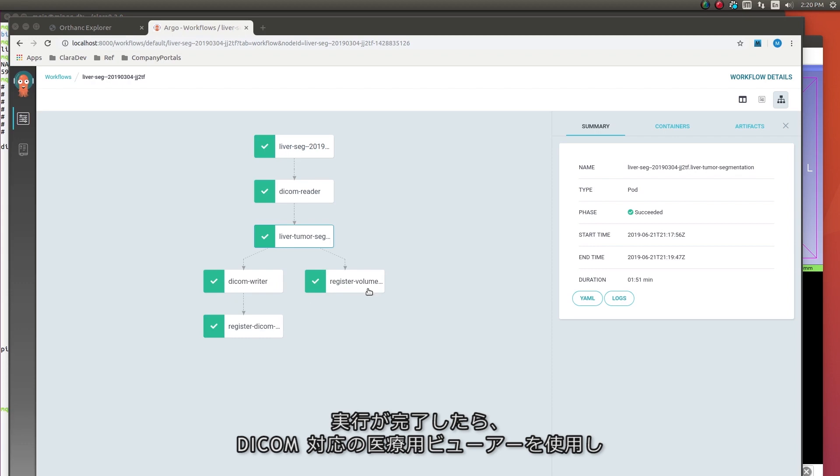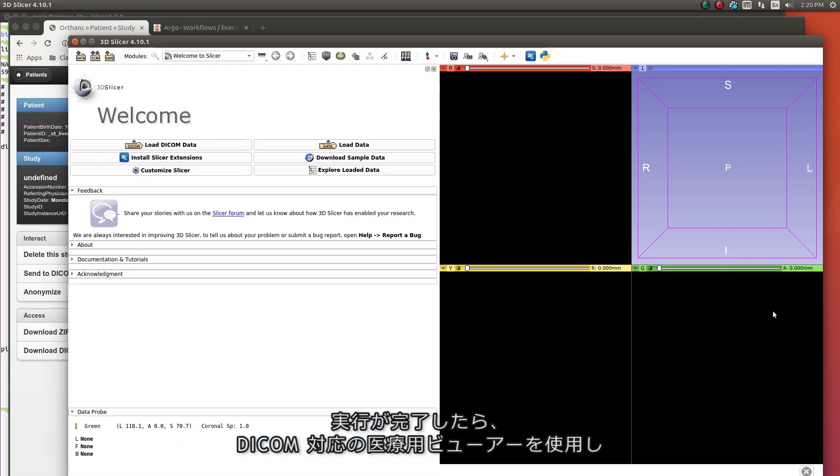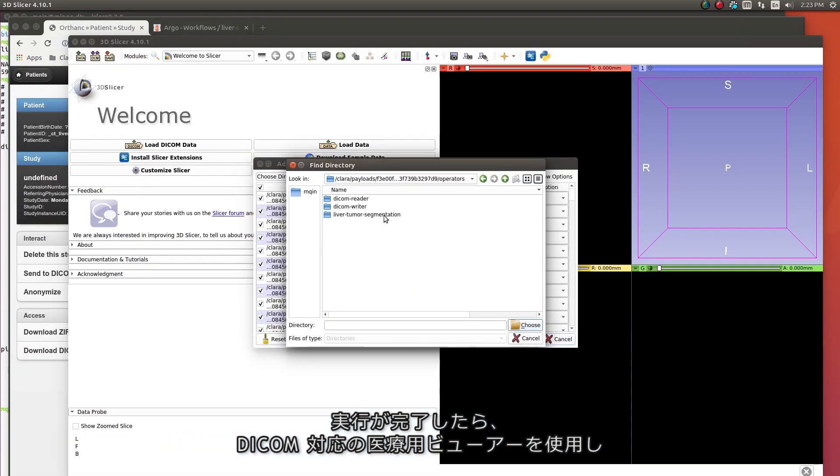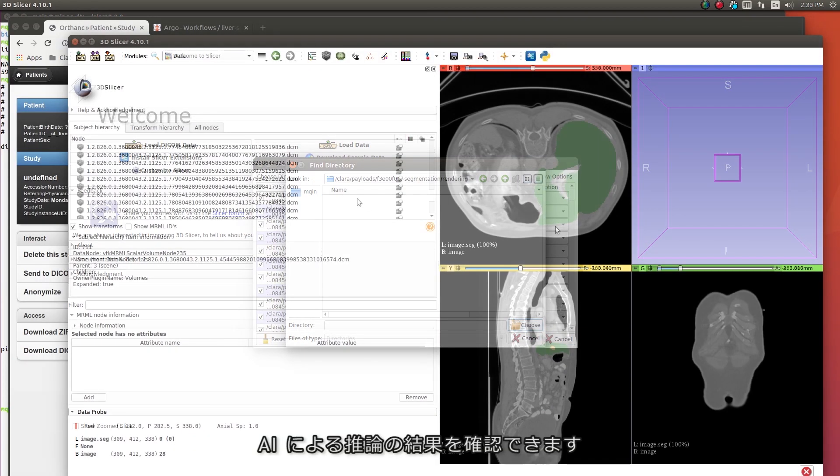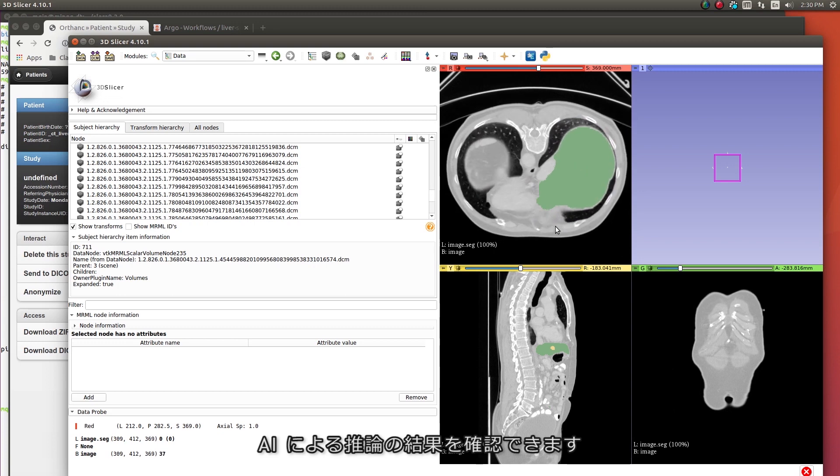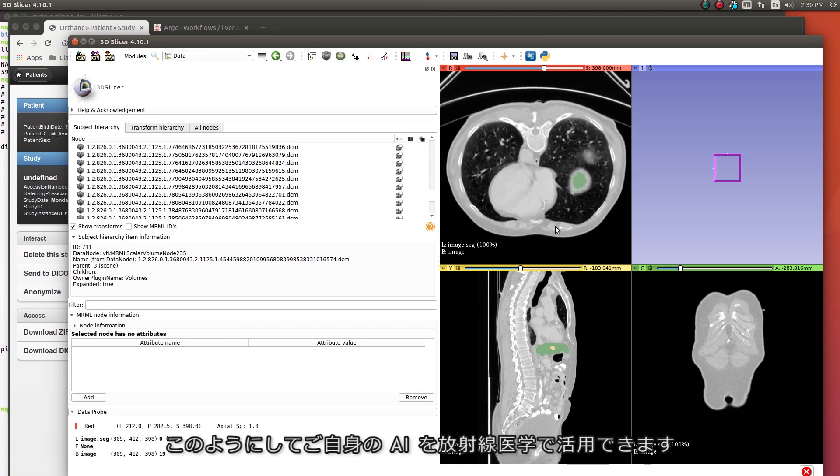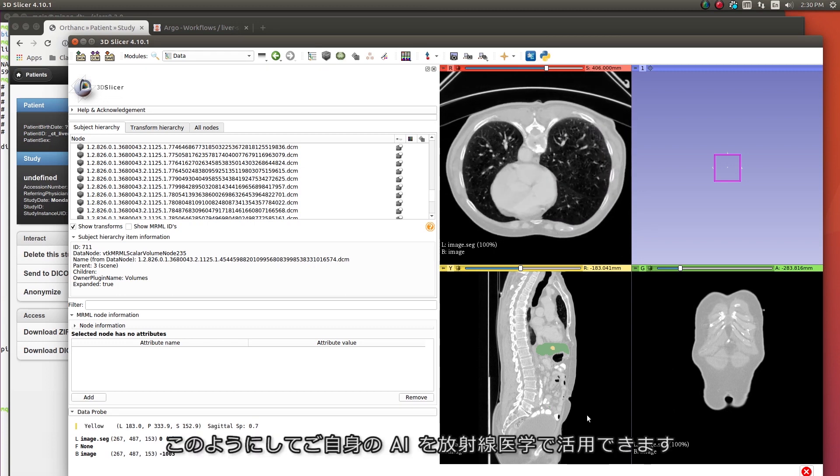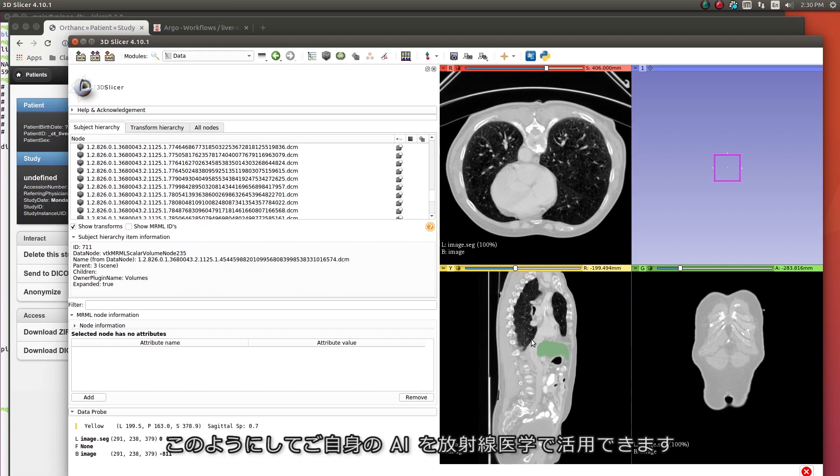Now that execution is complete, using any standard medical viewer that can read DICOM, you can visualize the AI inference results. And this is how you can take your AI algorithms into the radiologist's world.